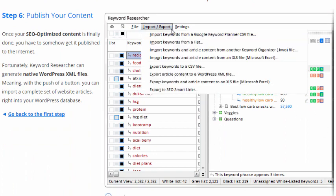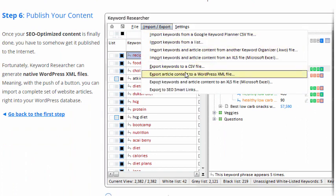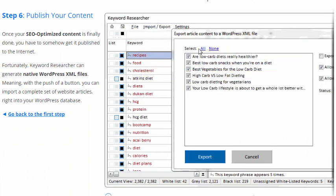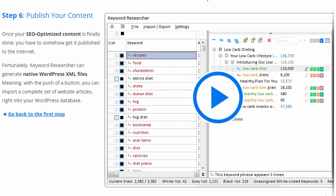The last step is to publish your content — you have to get the keywords onto the internet somehow. Our graphic shows the user exporting his article content into a WordPress XML file. A lot of people use WordPress these days, and Keyword Researcher can export directly to a WordPress file so you can upload your content directly into any WordPress installation.